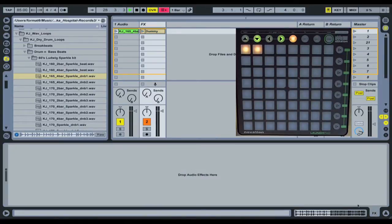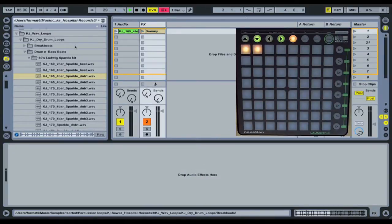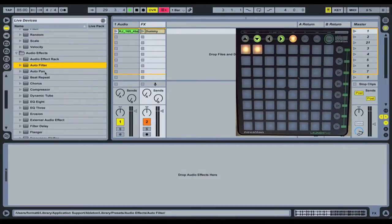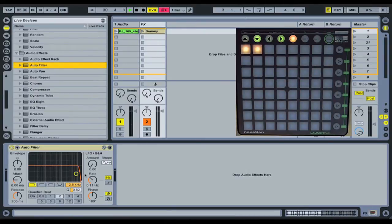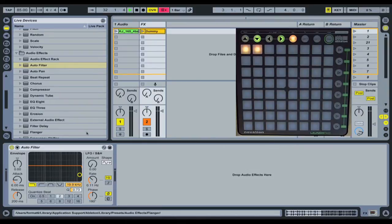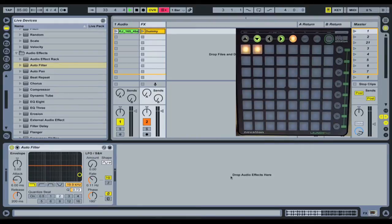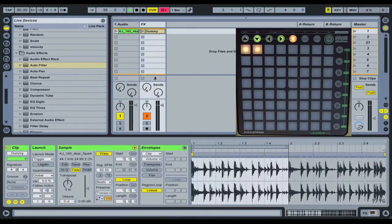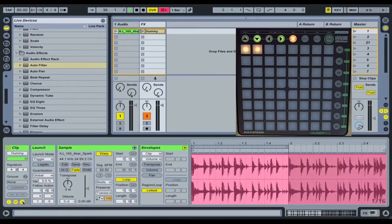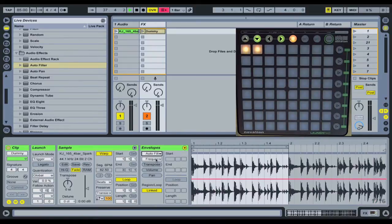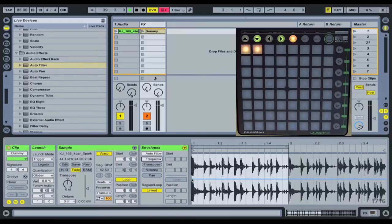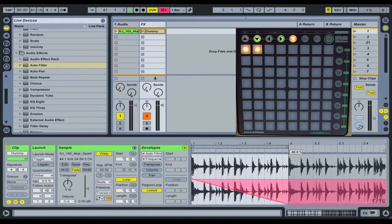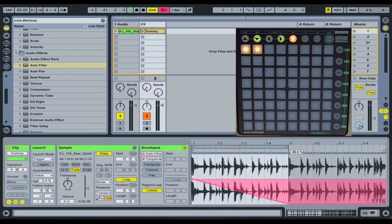So what we're going to do now is we're going to start adding our effects. The effects are dropped into the effects section. So, grab an autofilter just to not be original and let's say we want to control the frequency, we might as well leave this as a low pass filter, that's fine. So to control, to create our envelope we click down here and we click our little E to pop out our envelope section and we select, we want to create an envelope on the autofilter and we want to select the frequency, it was already selected there.